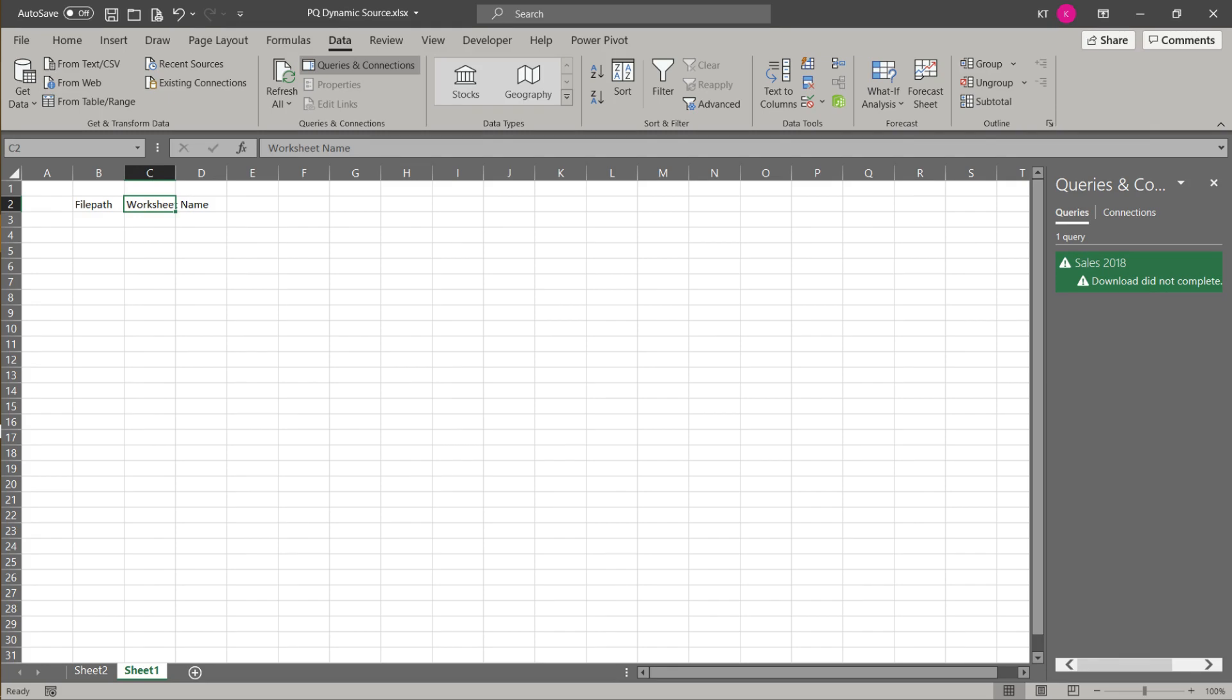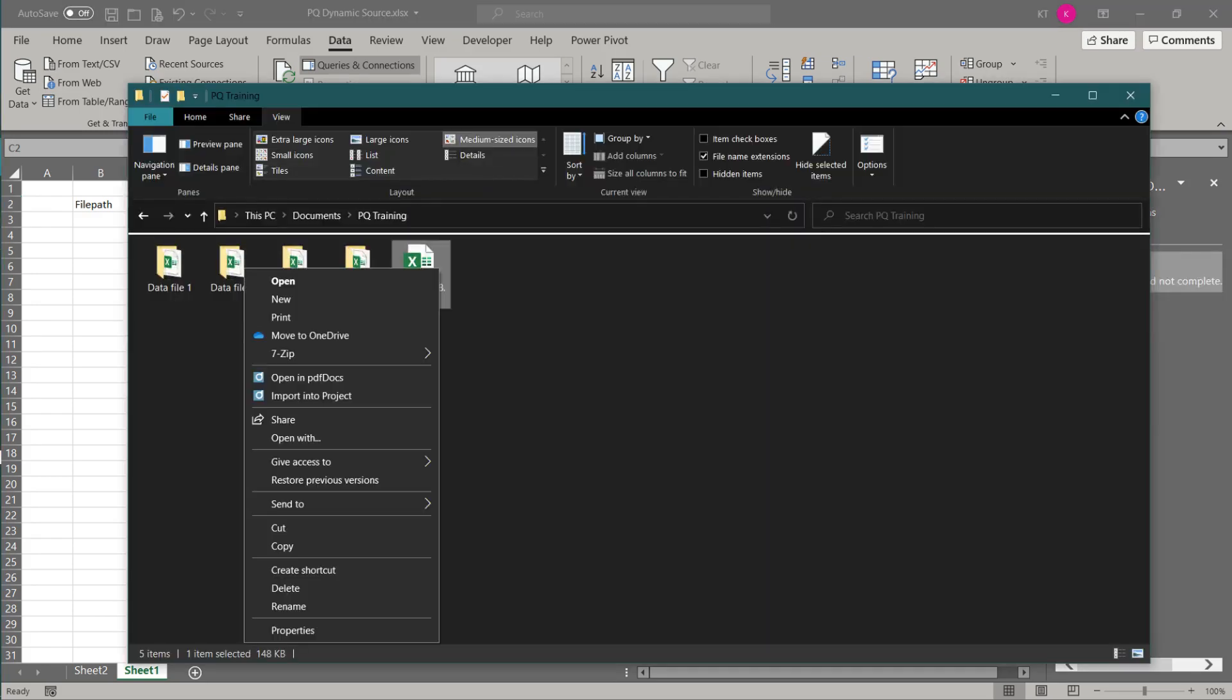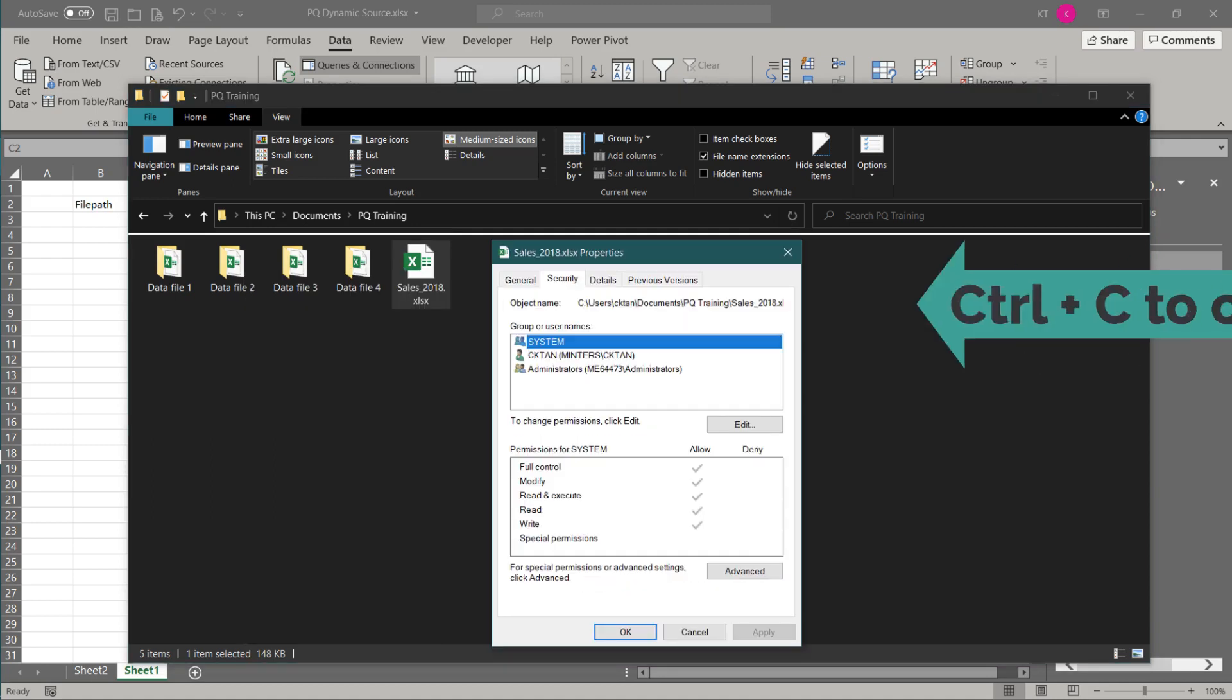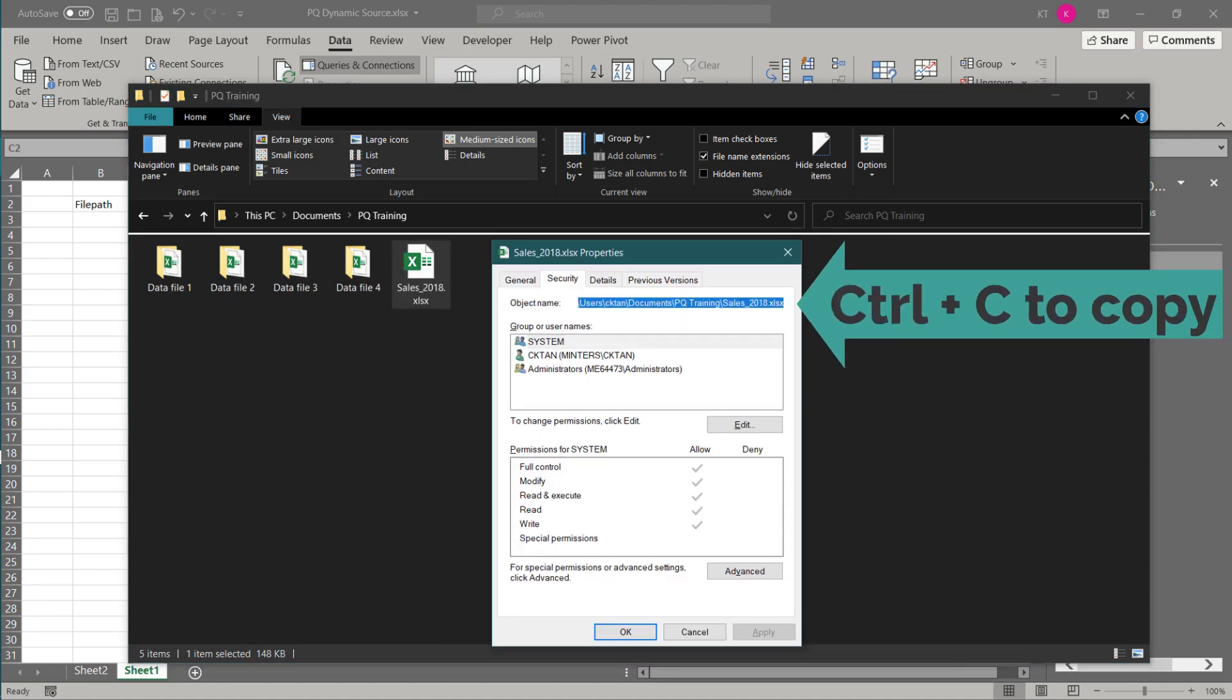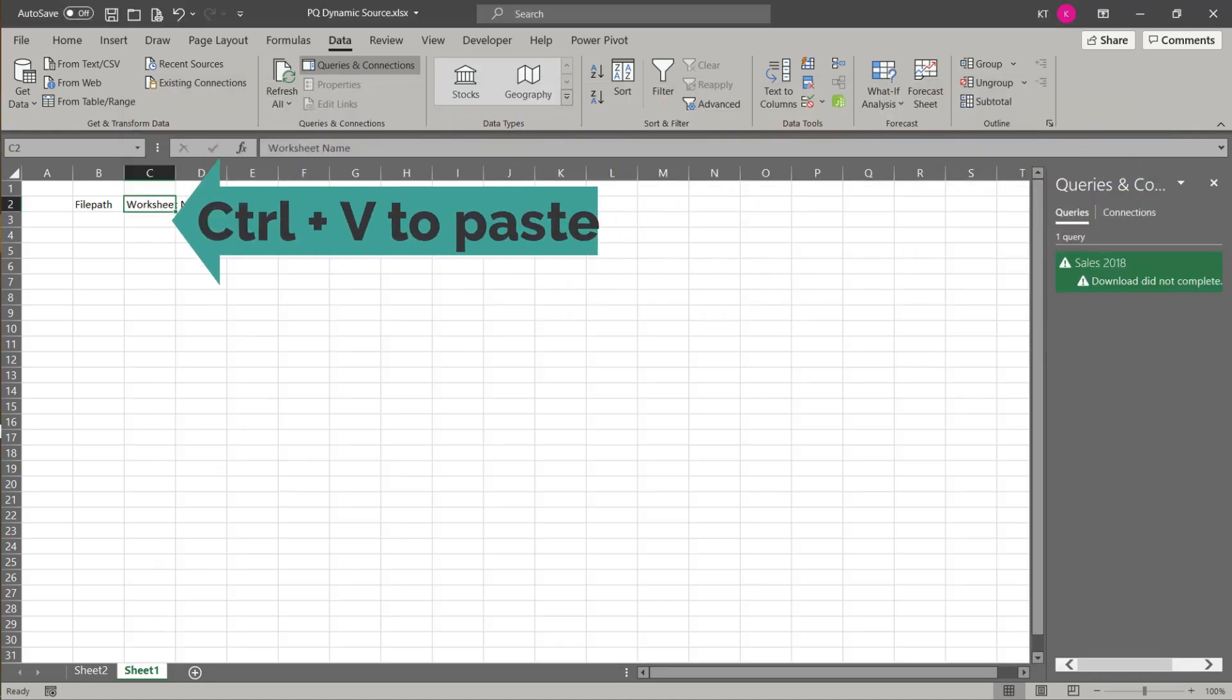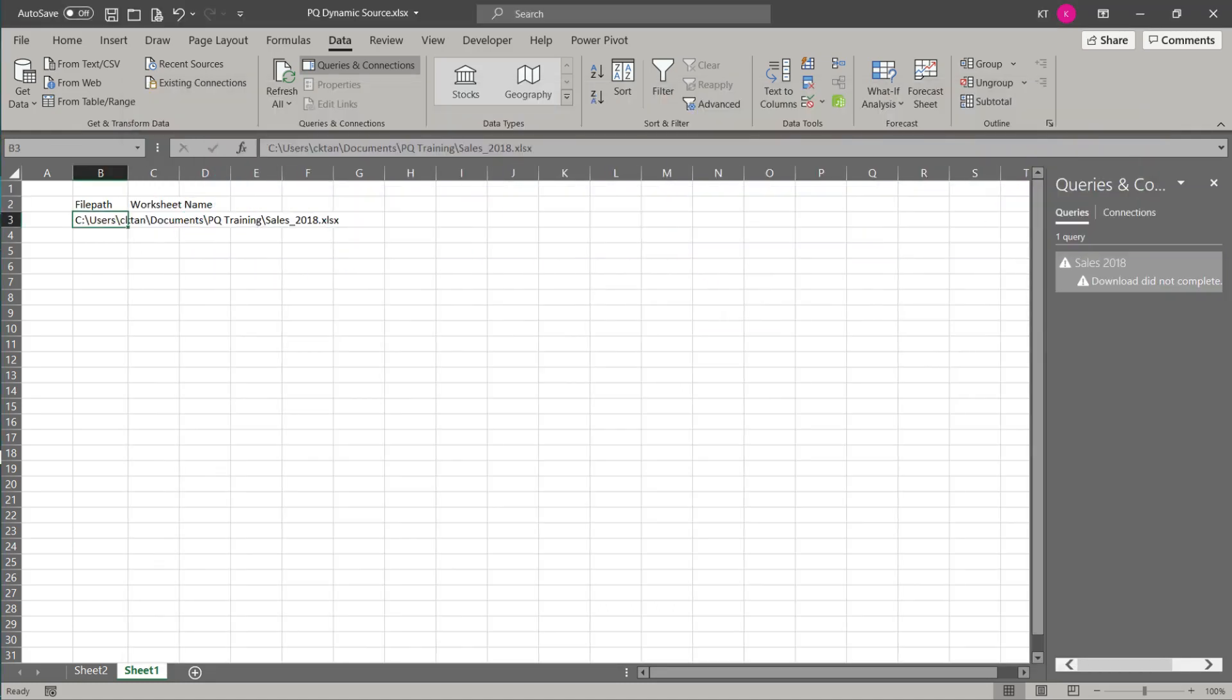To get the file, you need to go to the file explorer, right click on the source file, and select properties. Then, go to the security tab and copy the object name. Go back to the spreadsheet and paste it to the cell right below file path. The worksheet name is sales.